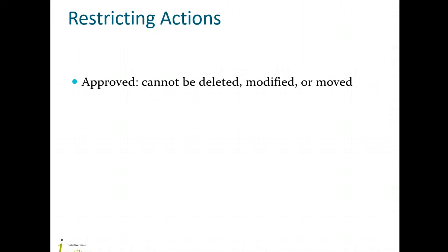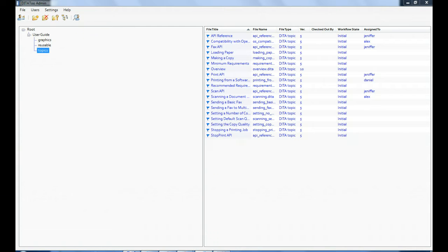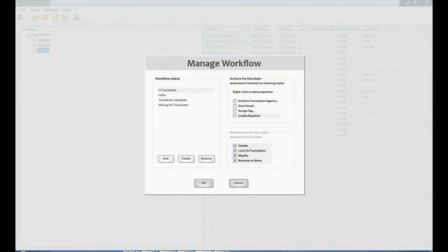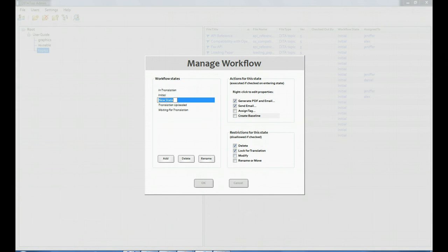Let's see how it works. You start with setting up workflow states in DITAToo admin. There are several predefined workflow states, such as Initial, In translation, and some others. You can create your own ones by clicking Add and entering the name of the state.